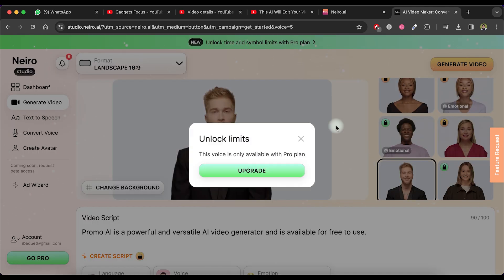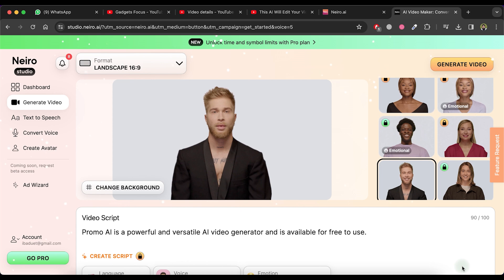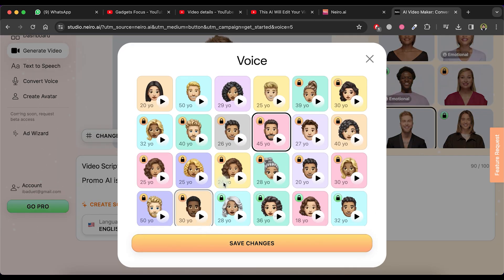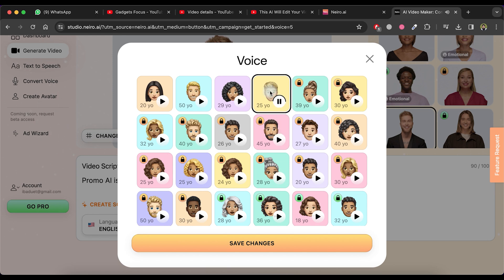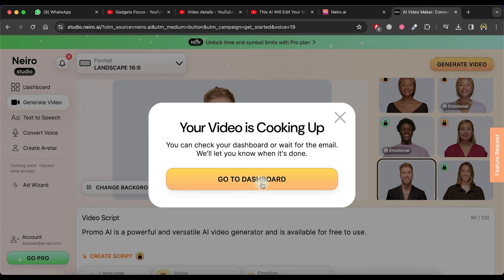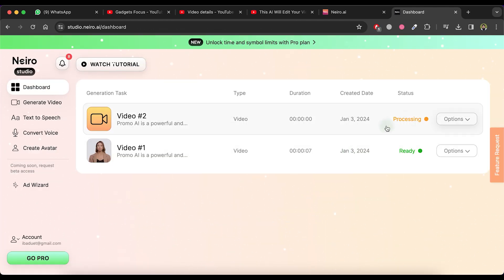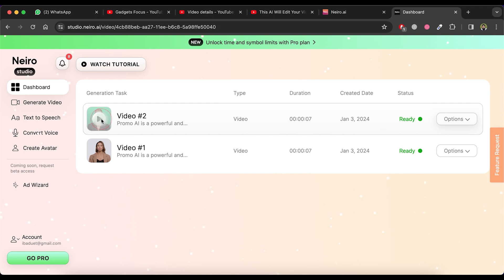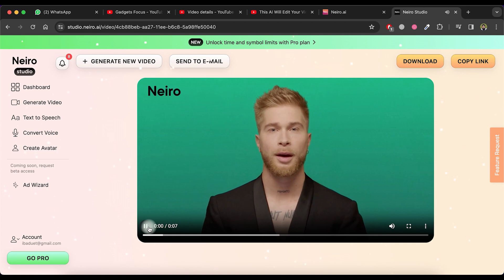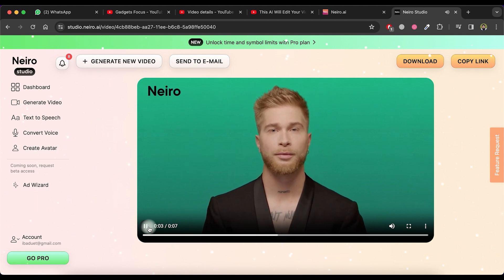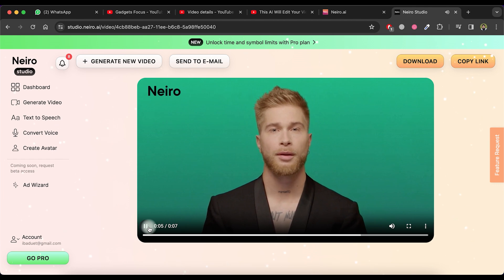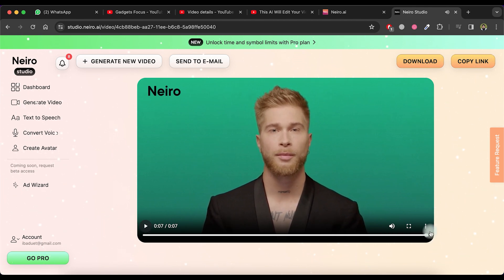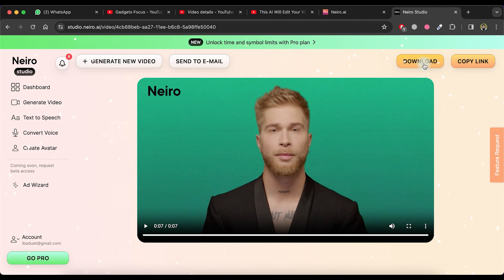As you can observe, the voiceover actor we have chosen is only available for the ProPlan. Please go back and select a free voiceover actor from the list. Once done, click on the Generate Video button. Proceed to the dashboard and wait for processing. Upon completion, you will notice that our video is ready. Click on the Video Play button. Promo IE is a powerful and versatile AI video generator and is available for free to use. The avatar video and the quality of the voiceover are both impressive. To download the video, simply click on the Download button.